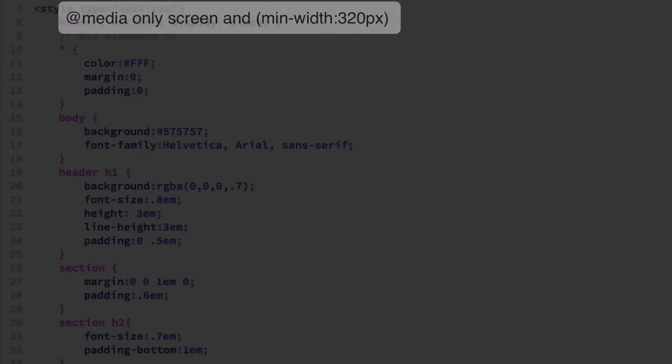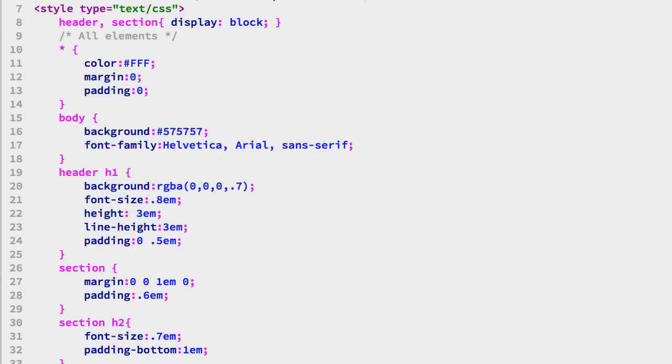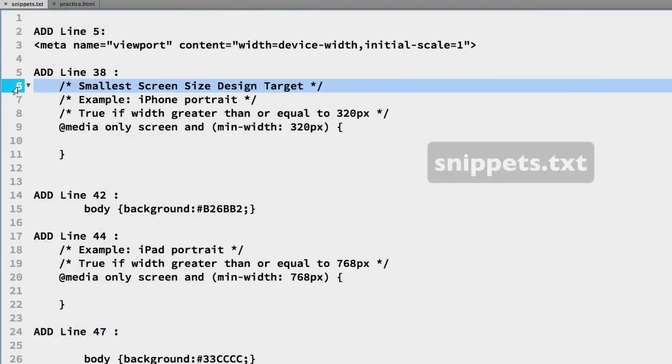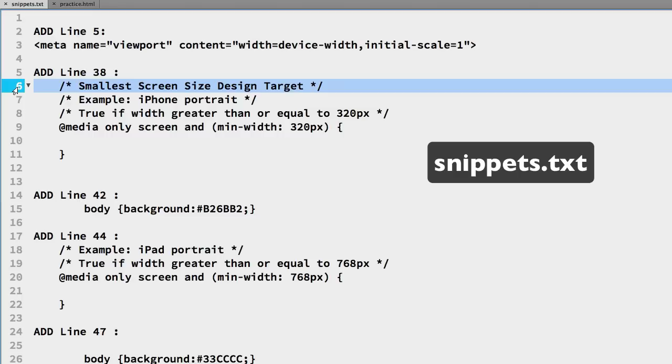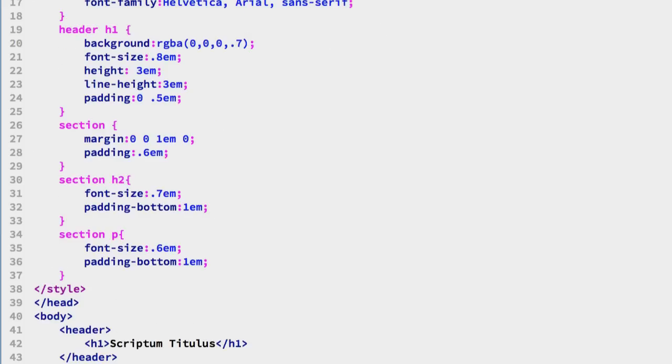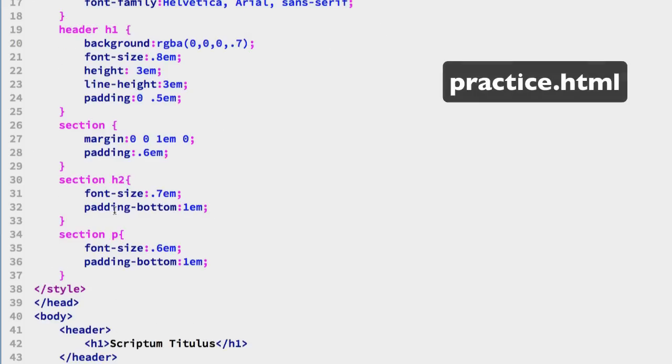To save some time typing we have the snippets.txt file that has the code that we want to use and line 6 through 11 has our first media query selector so we'll copy that and we'll go over to the practice file and we'll paste that in at the end of the styles.